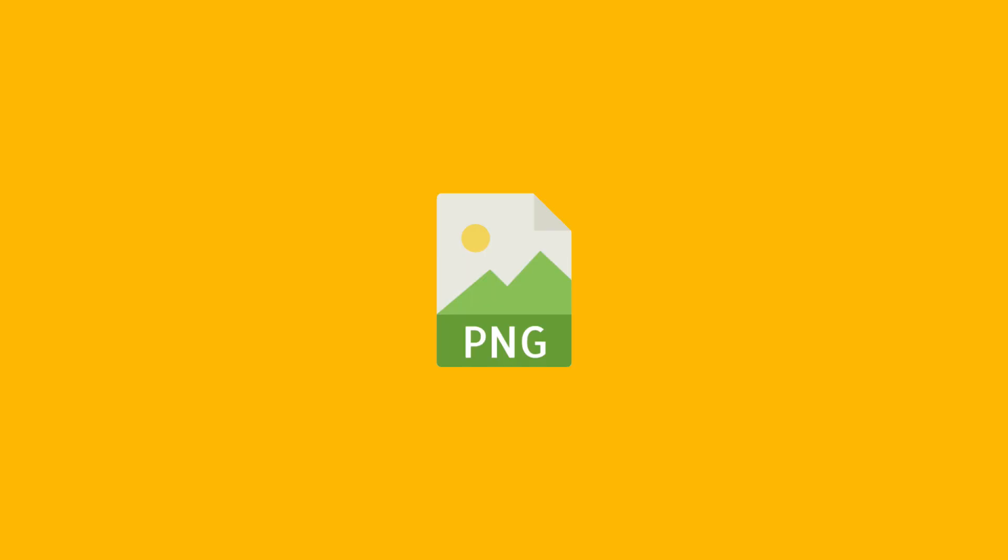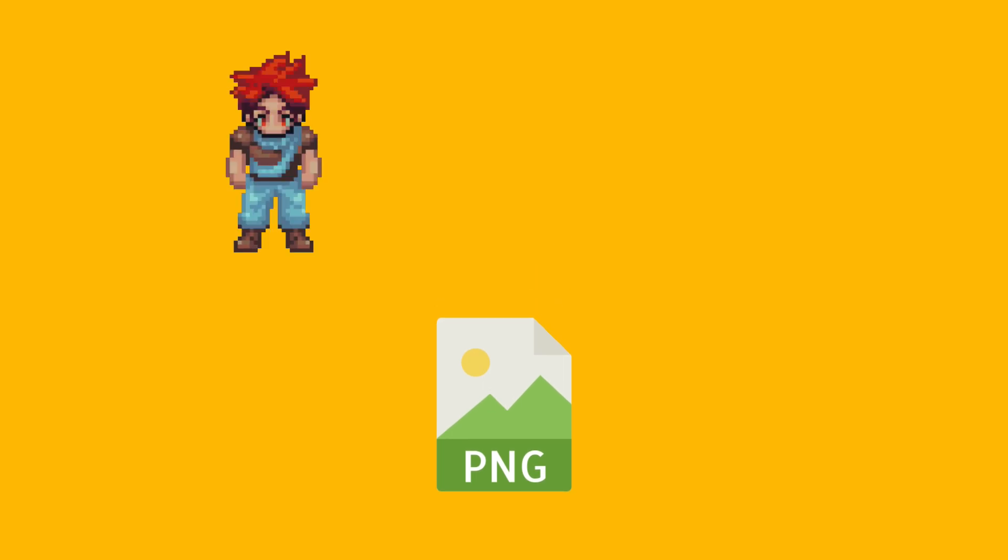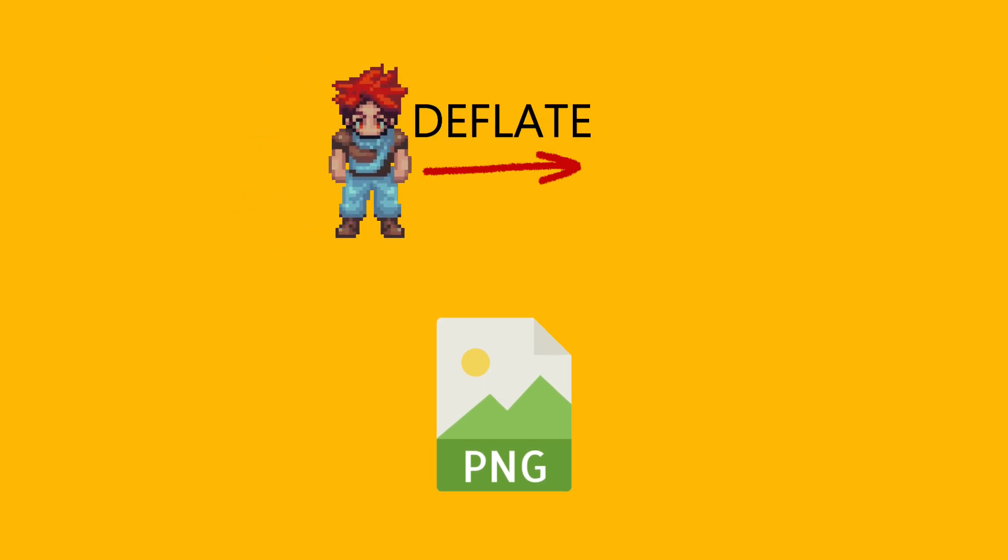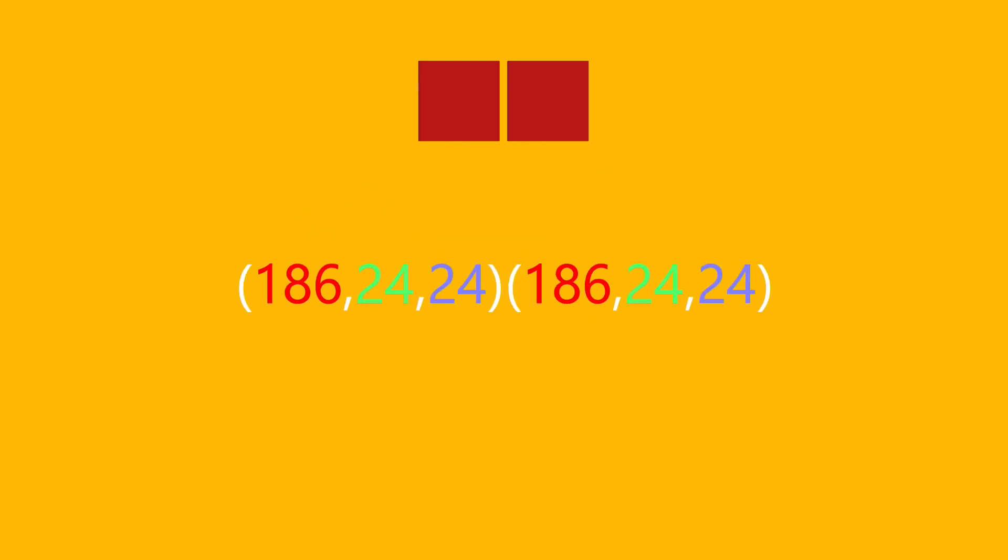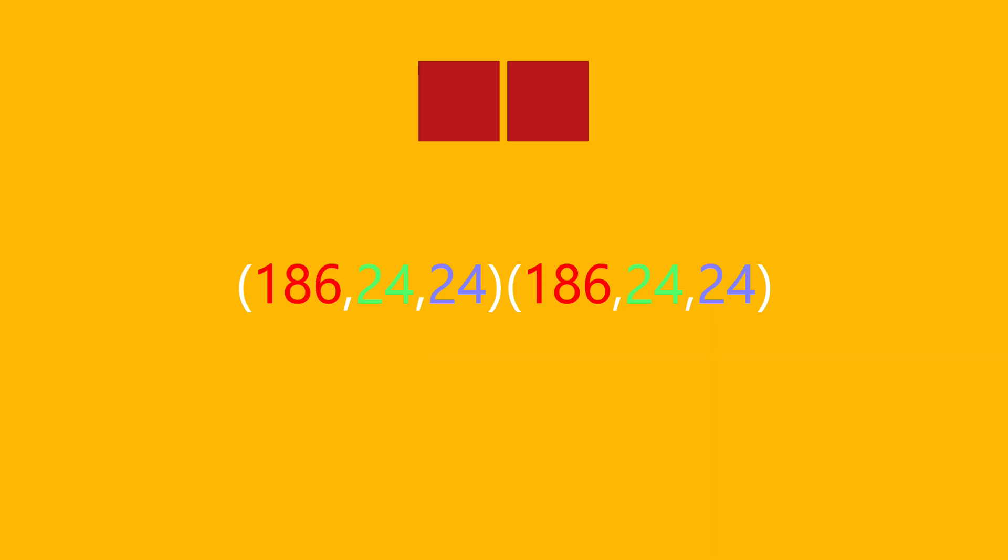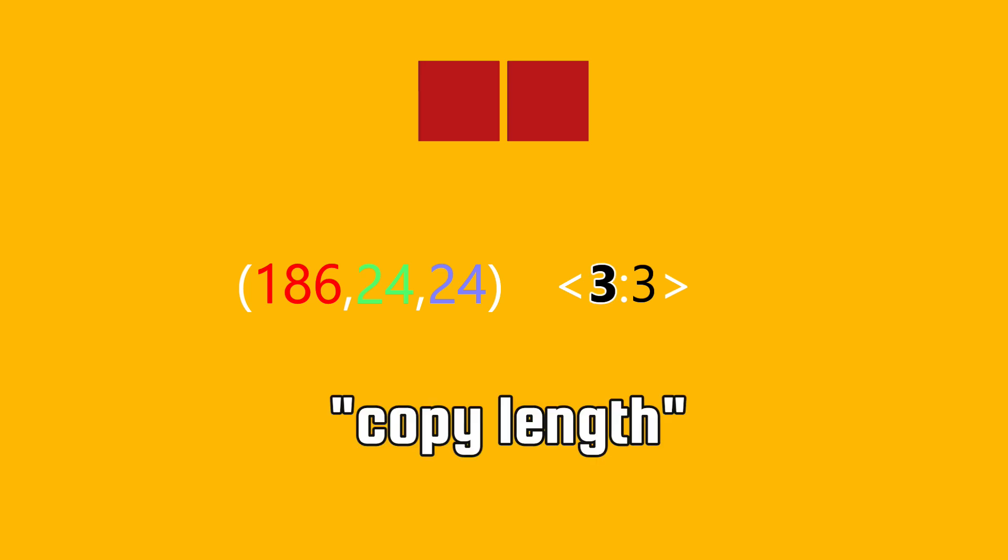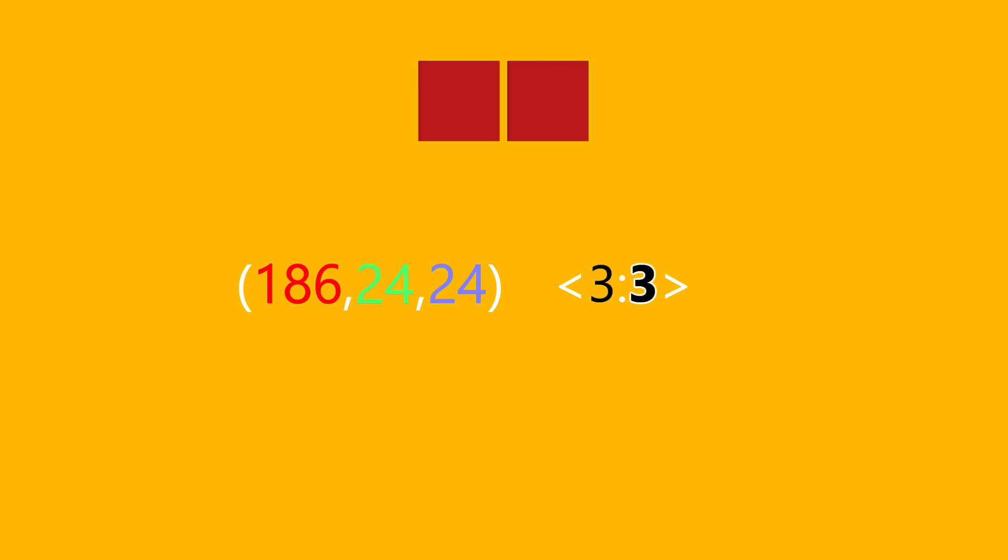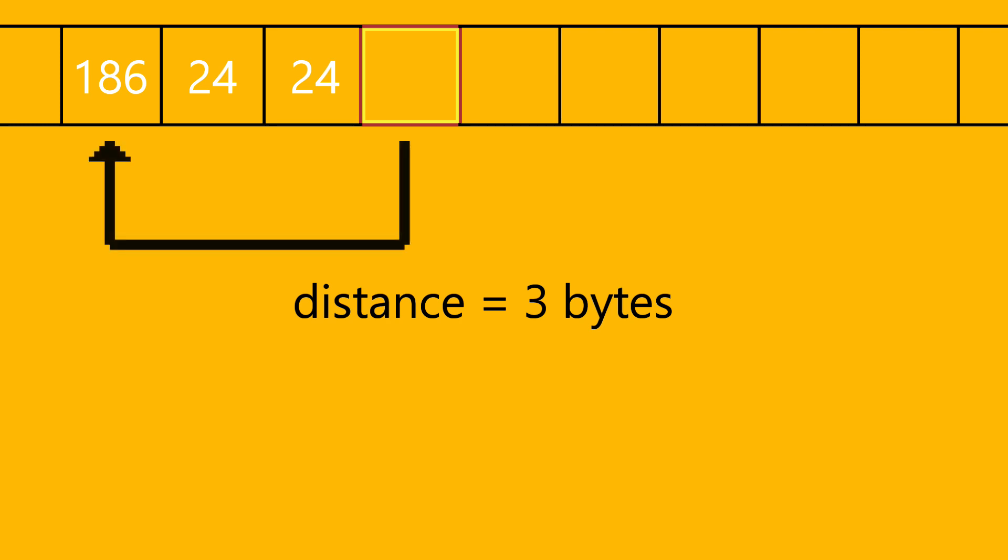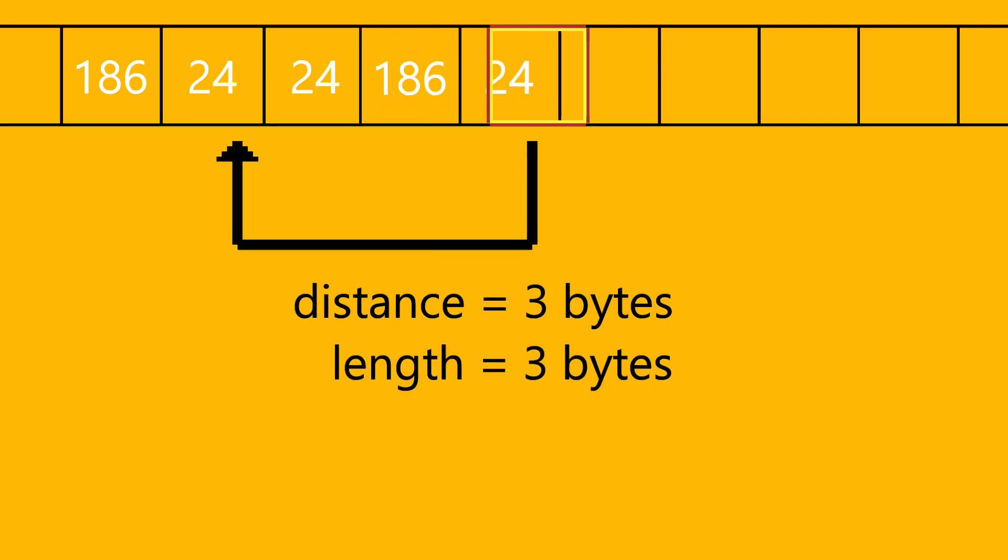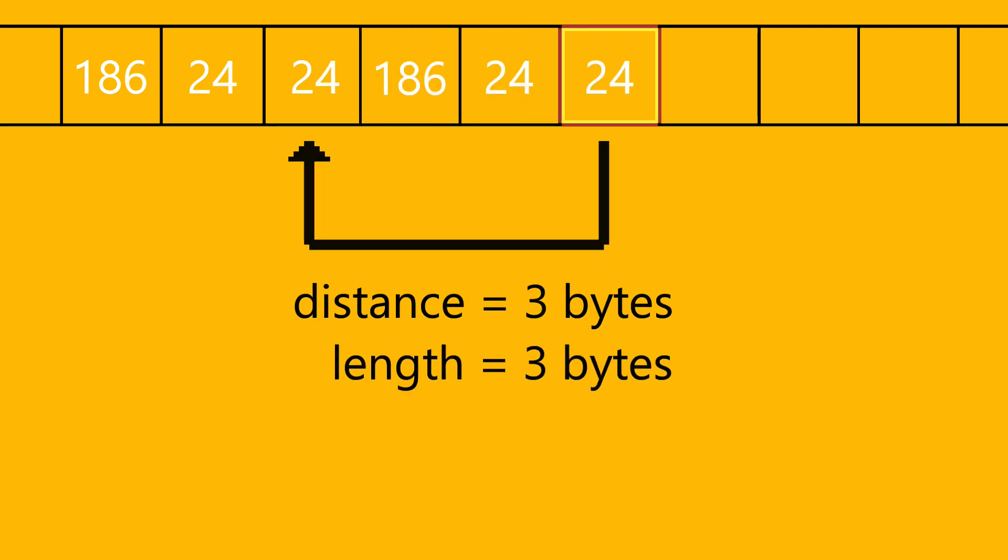PNG uses what's called a deflate compression method, which is two-part compression. Let's say you have two pixels in the image. Here you can see the second pixel is identical to the first. So instead of writing the numbers twice, the compressor will take the second pixel and turn it into three, three. First three is a copy length, and the second three is a copy distance. This means when you get to this part of the data, you copy the data three bytes away and do it for three bytes long.